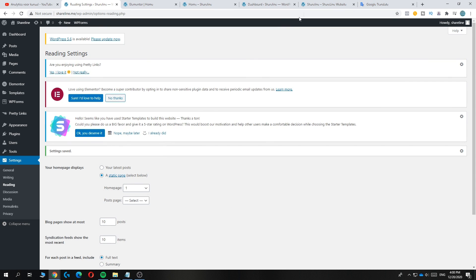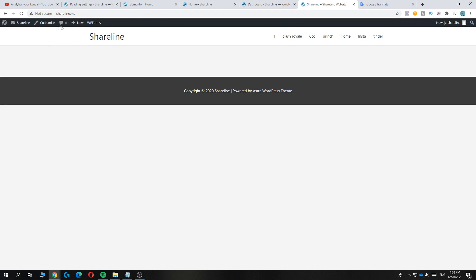When I go to this website again and reload, you can see that the page has changed.